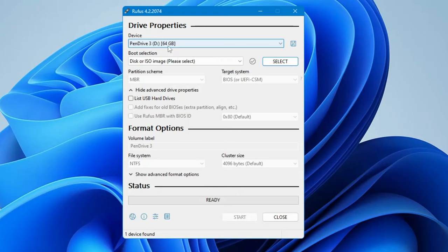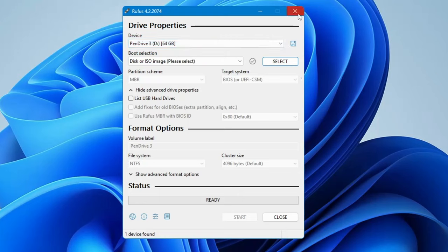In case it doesn't detect, make sure you have connected your pen drive, close Rufus, and reopen it again.